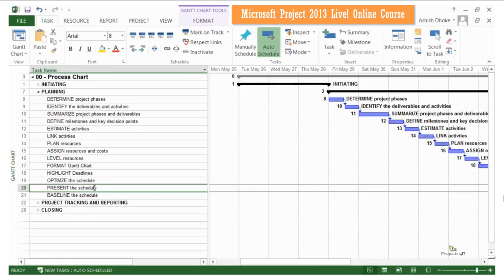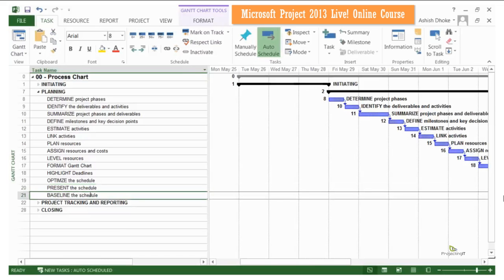Once the stakeholders have given the go-ahead, we will baseline the schedule. By baselining the schedule, we mean that we freeze the scope, time and cost targets that we have agreed with the team and stakeholders. Once the targets are baselined, we should not make ad-hoc changes to them and only formal change control will be used to make changes to the schedule. We are also going to look at how we manage the baseline — how we can preserve the previous ones and create new baselines.